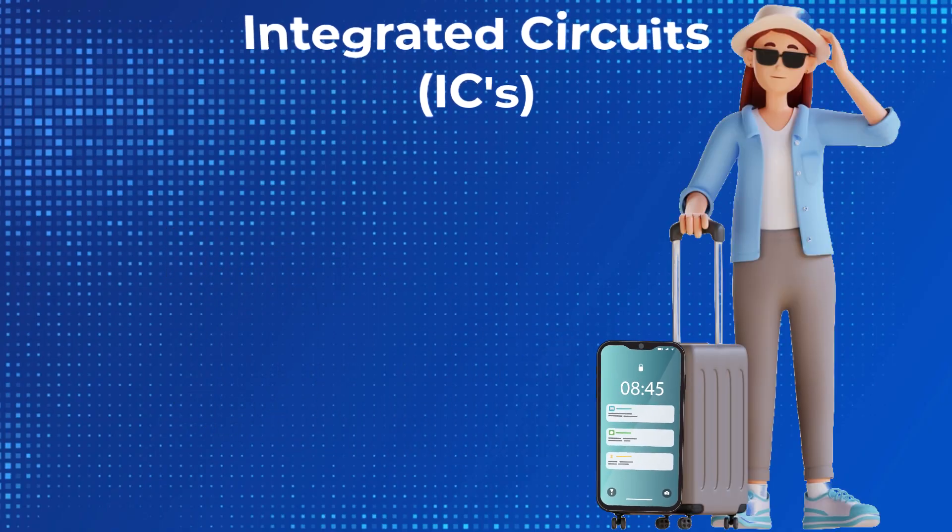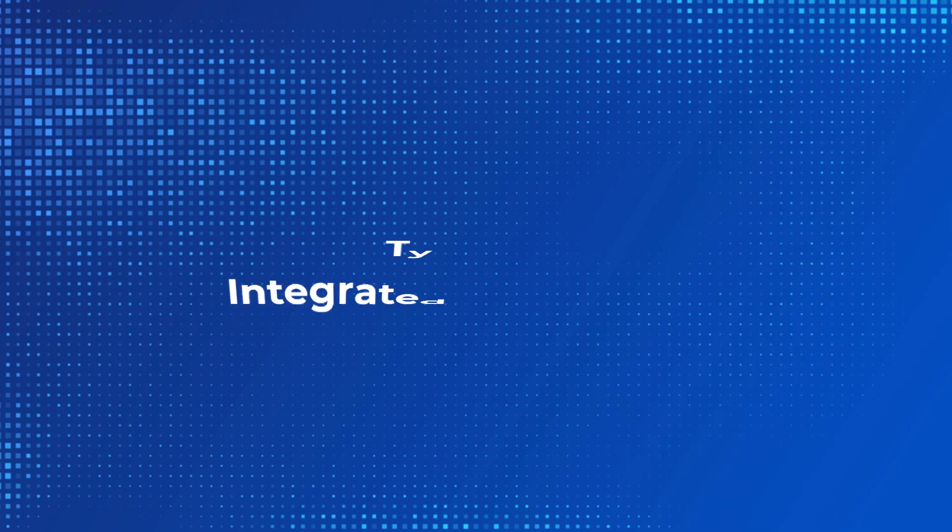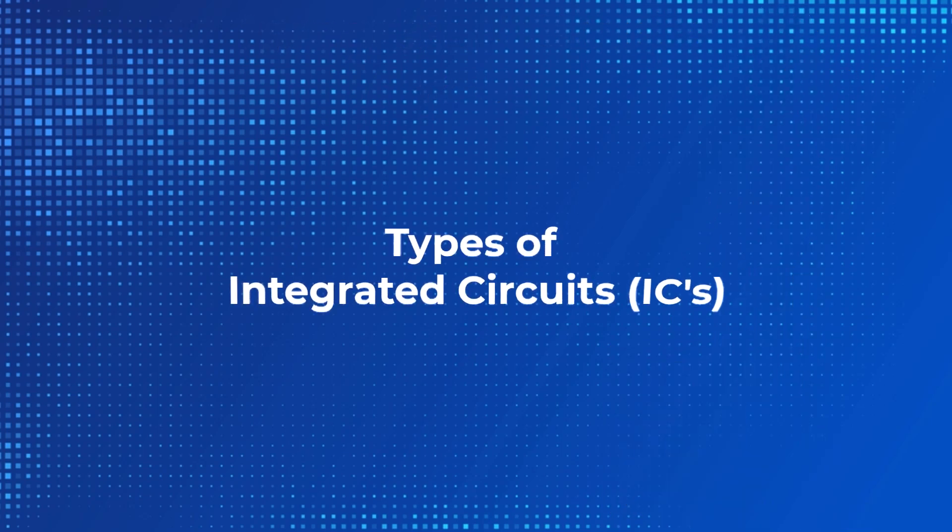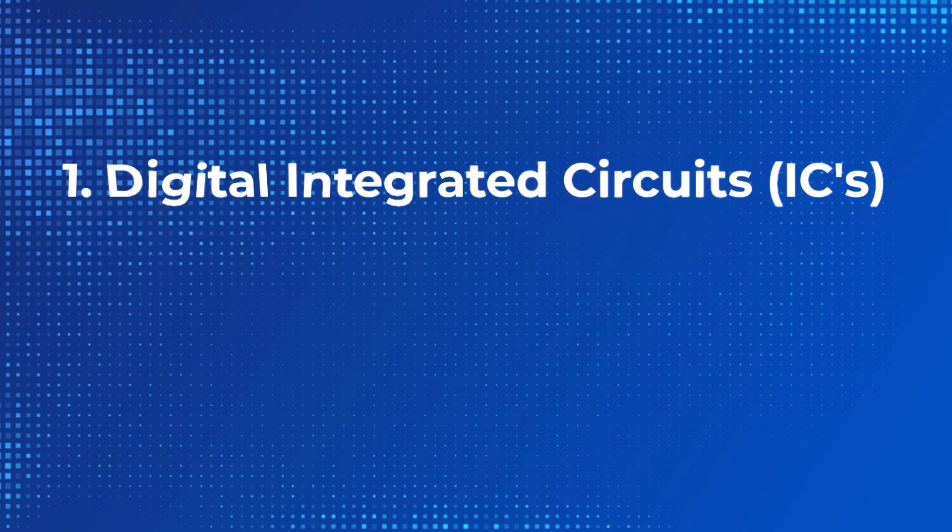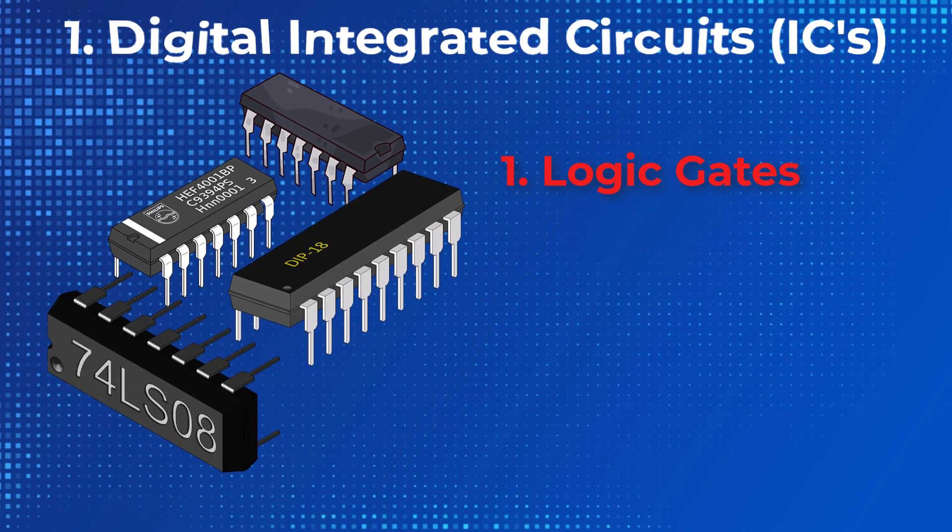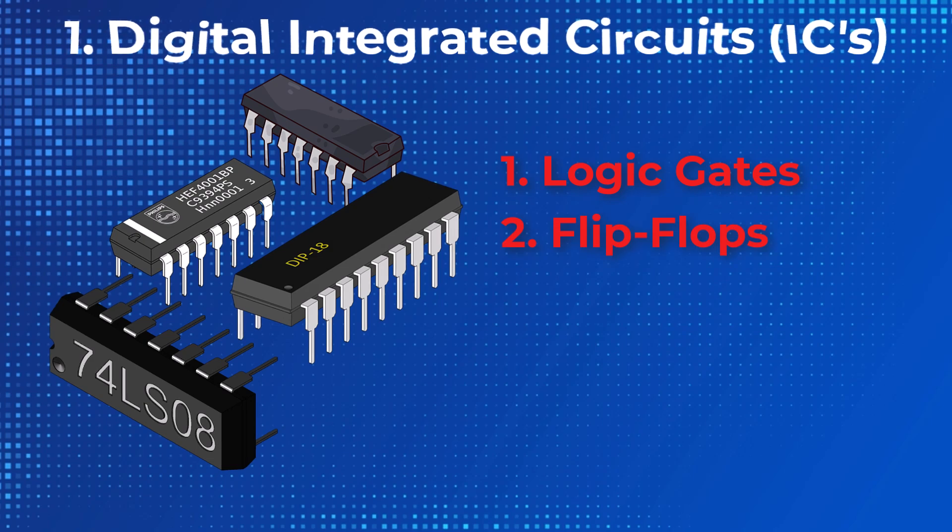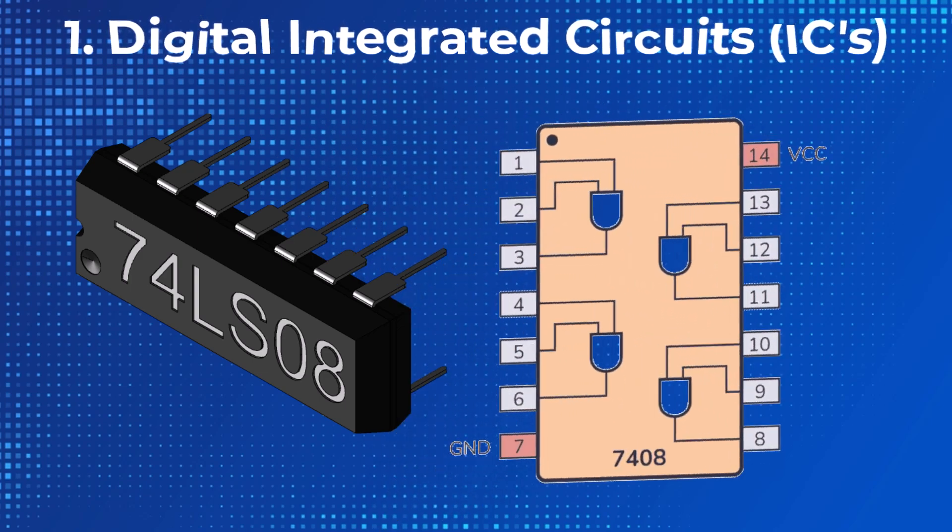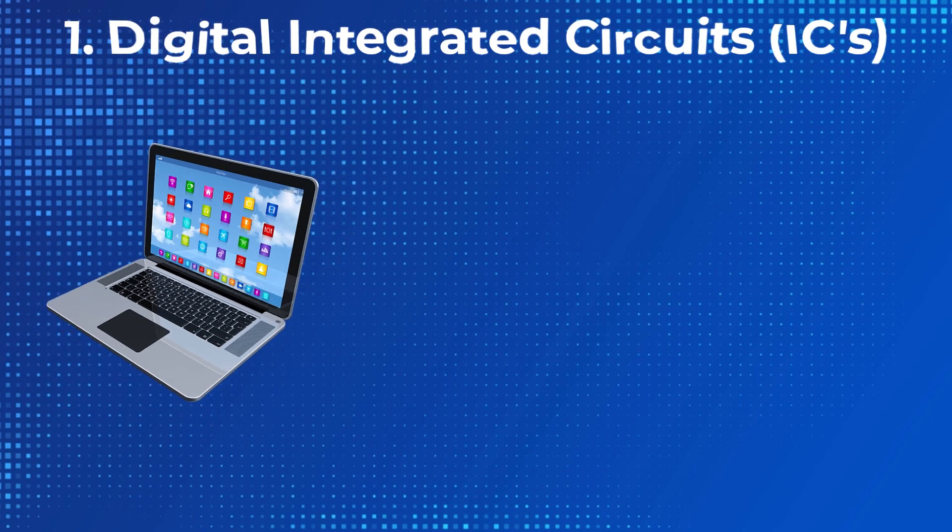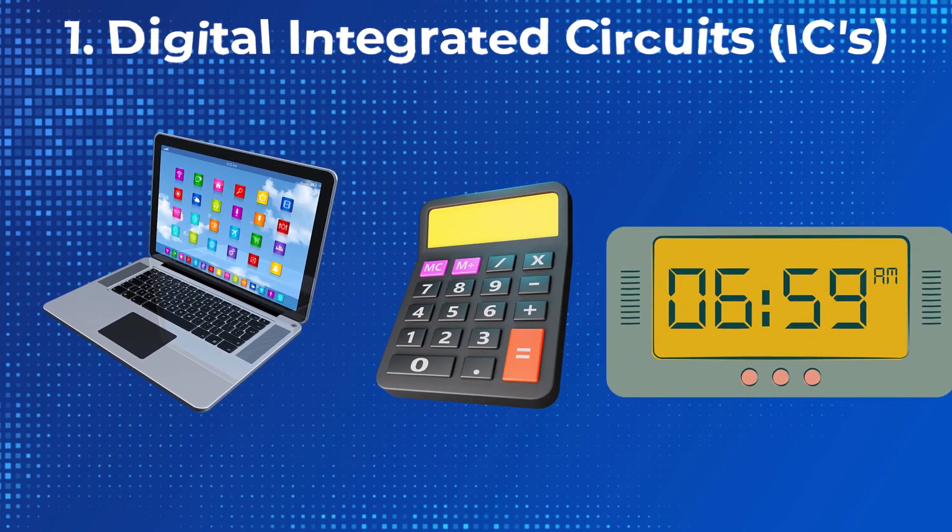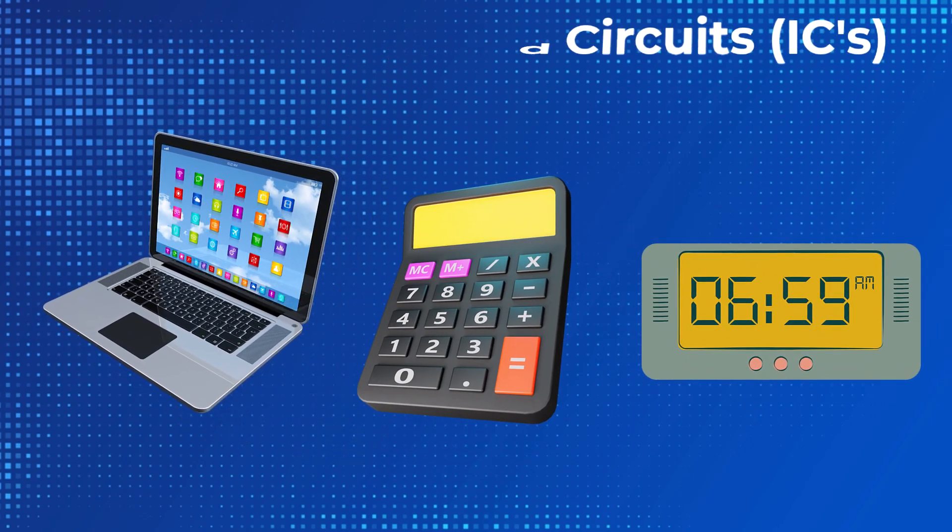Now imagine this: without ICs, your smartphone would be the size of a suitcase. Let's talk about the three main types of ICs and their real-world applications. One, digital ICs. These include logic gates, flip-flops, counters, and microprocessors. For example, the 74LS08 IC contains four logic AND gates. Digital ICs power computers, calculators, and digital clocks.